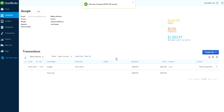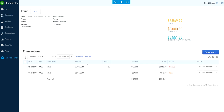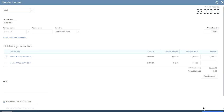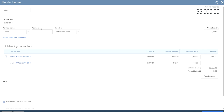Let's go to another customer - one more here. If you know the check number, let's say you got the check number - paid by check. The payment method is check and the reference number is the check number. So write down the check number and save and close.